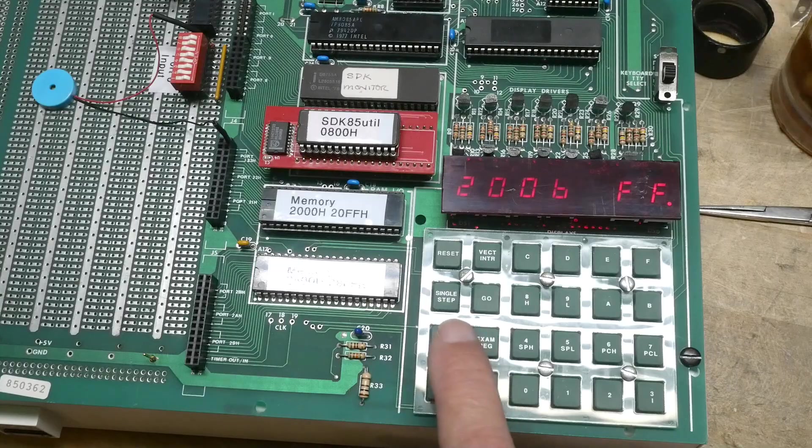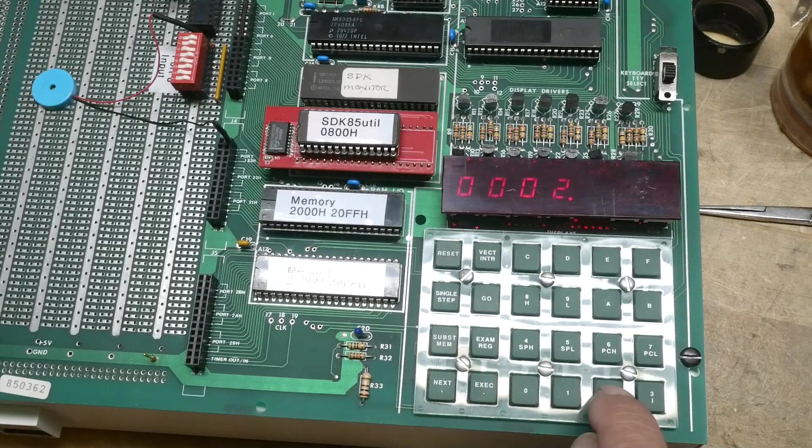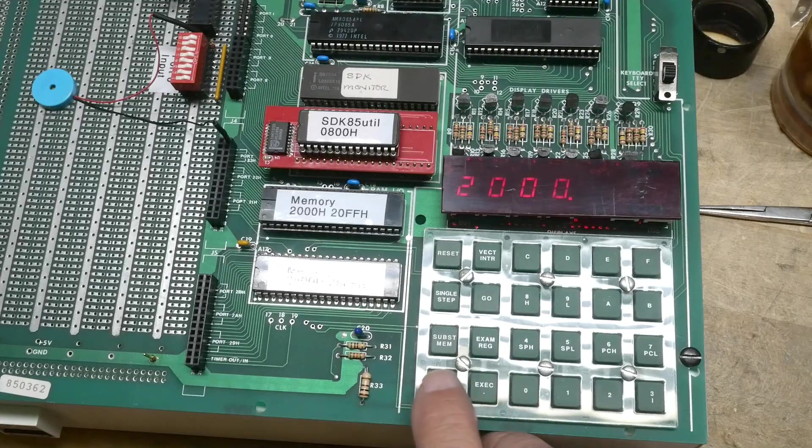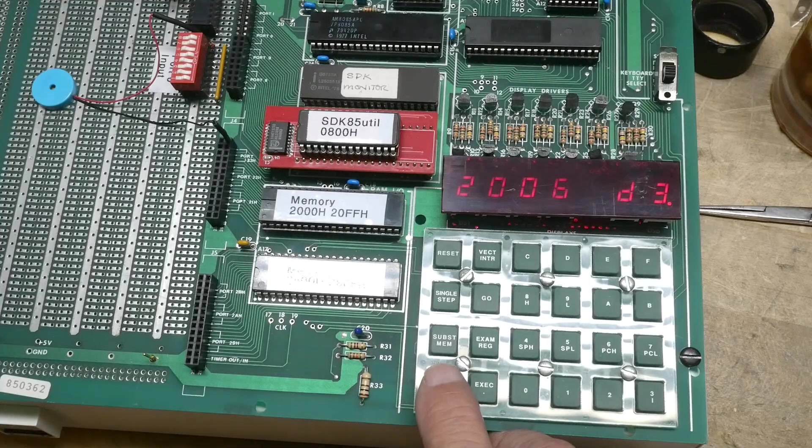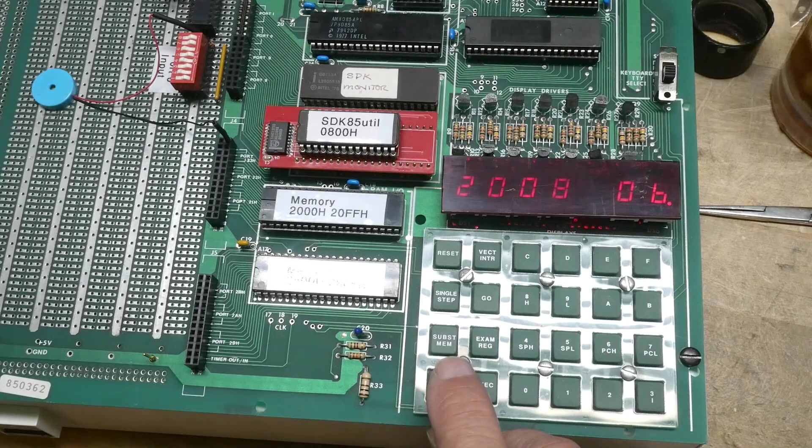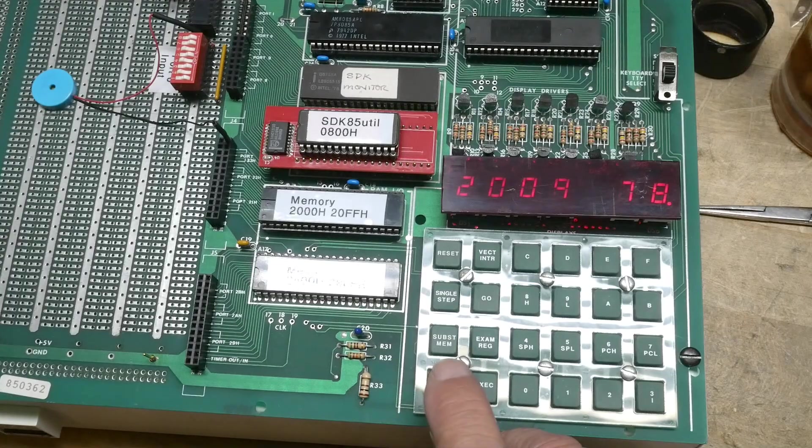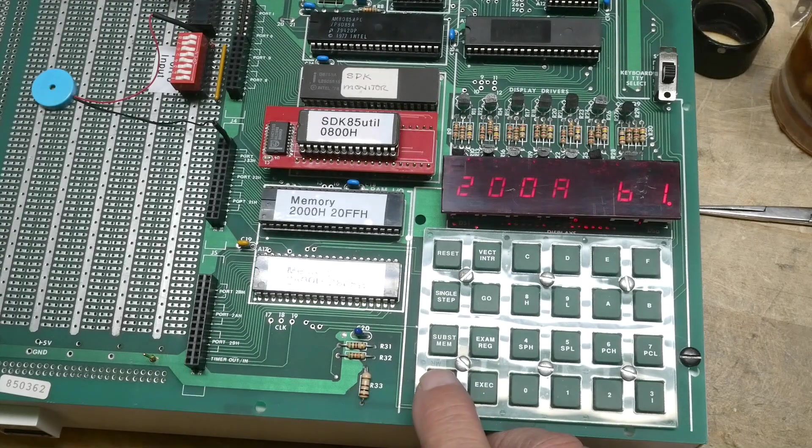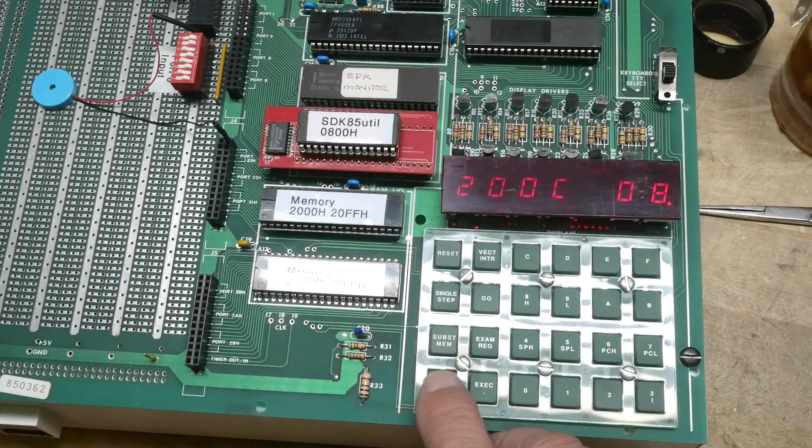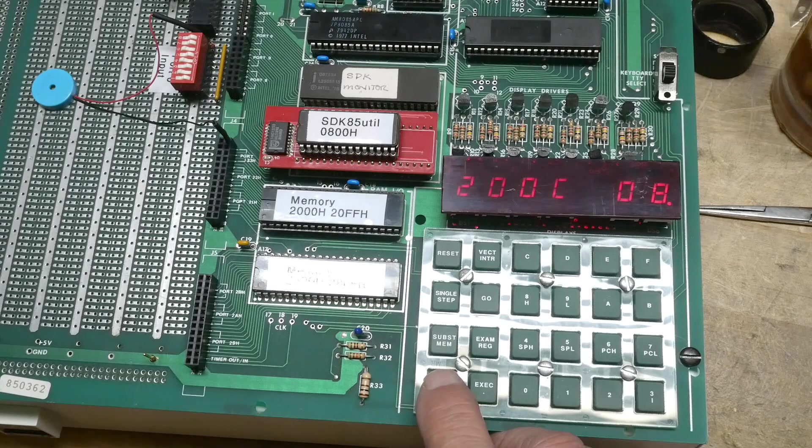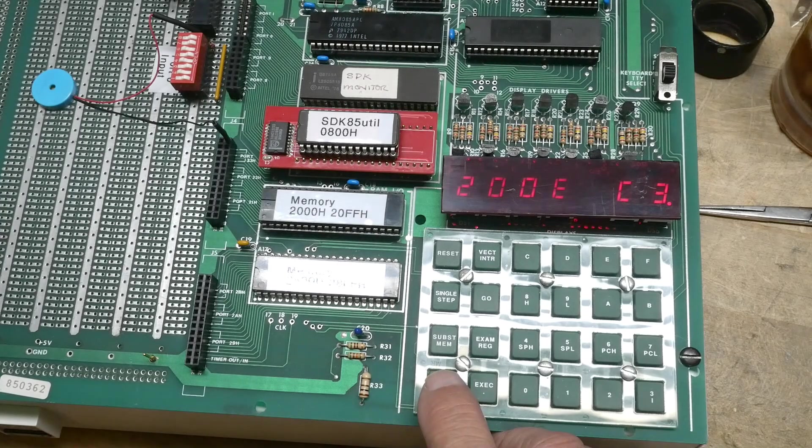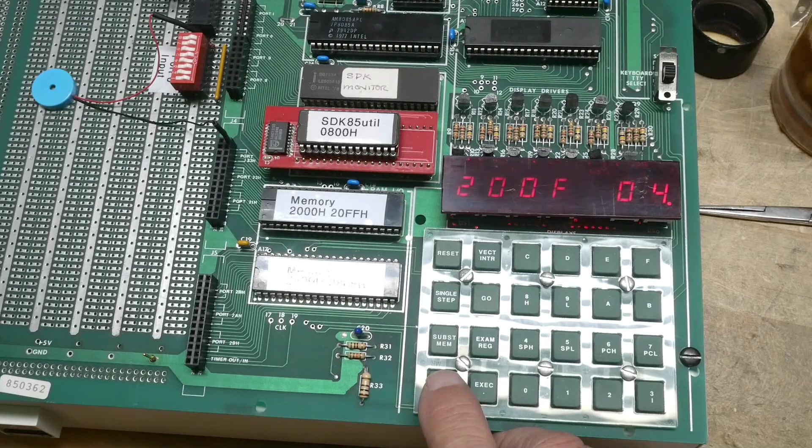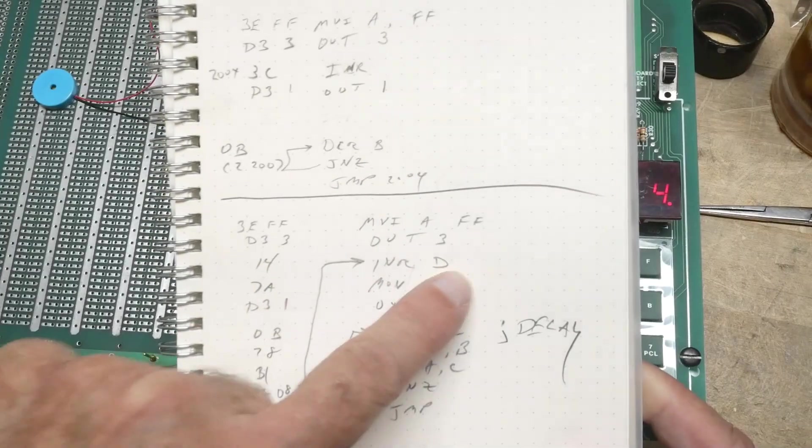0B is decrement the register pair BC. I skipped ahead again. I wish you could go back in this thing. These keys are flaky. 78 move B to A, B1 OR with C, CA jump zero to 0820. Then C3 is jump back to 0804.